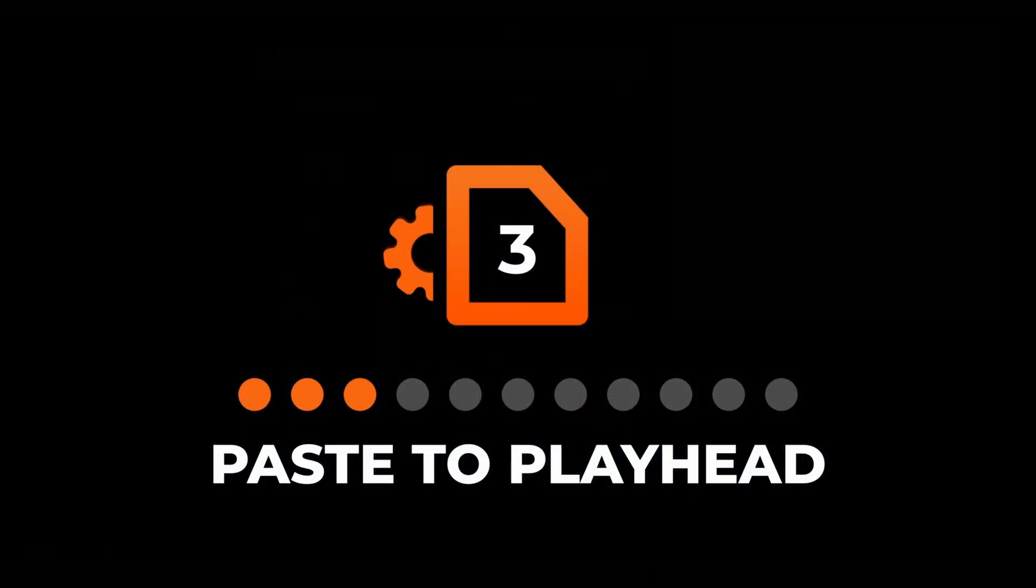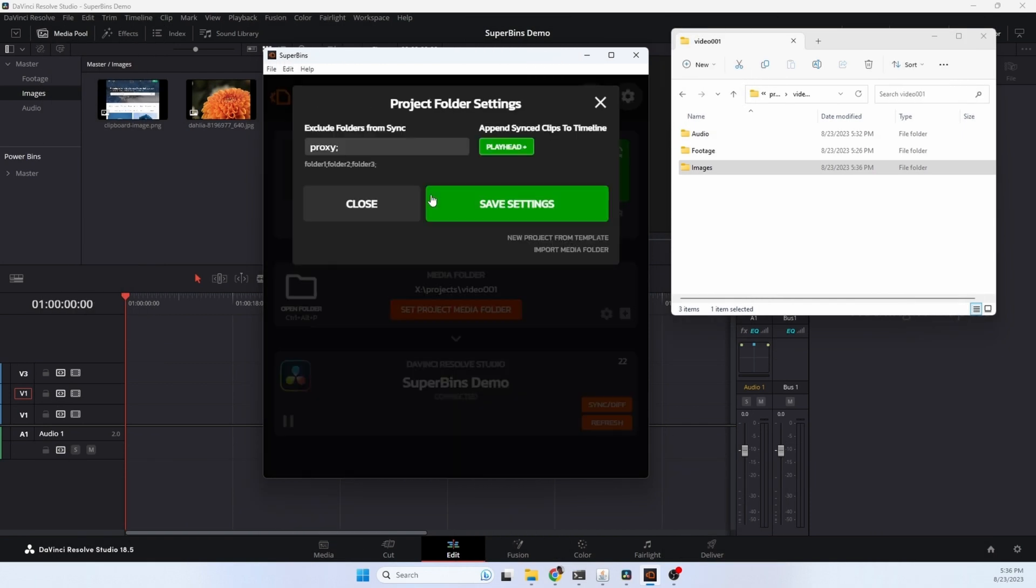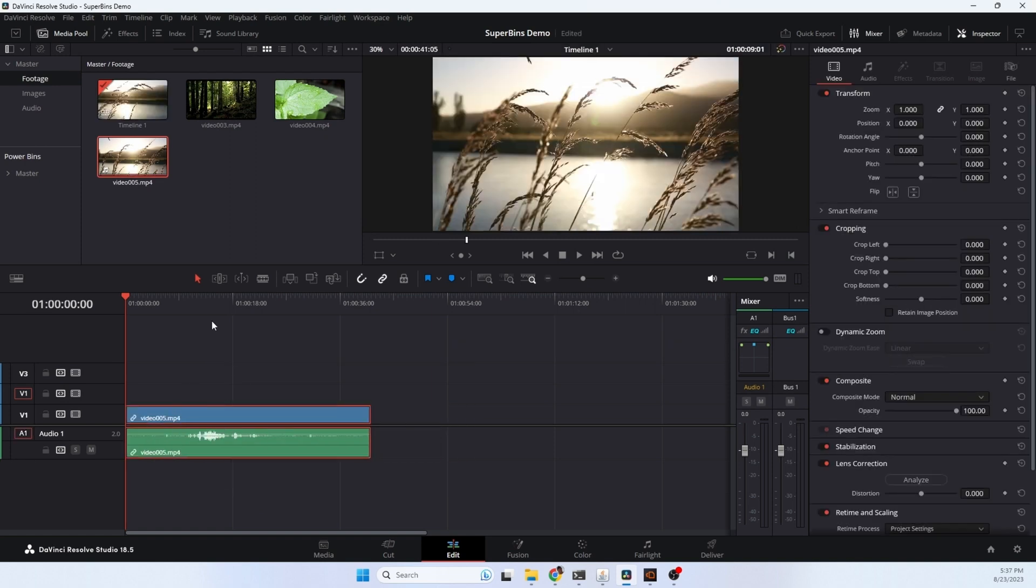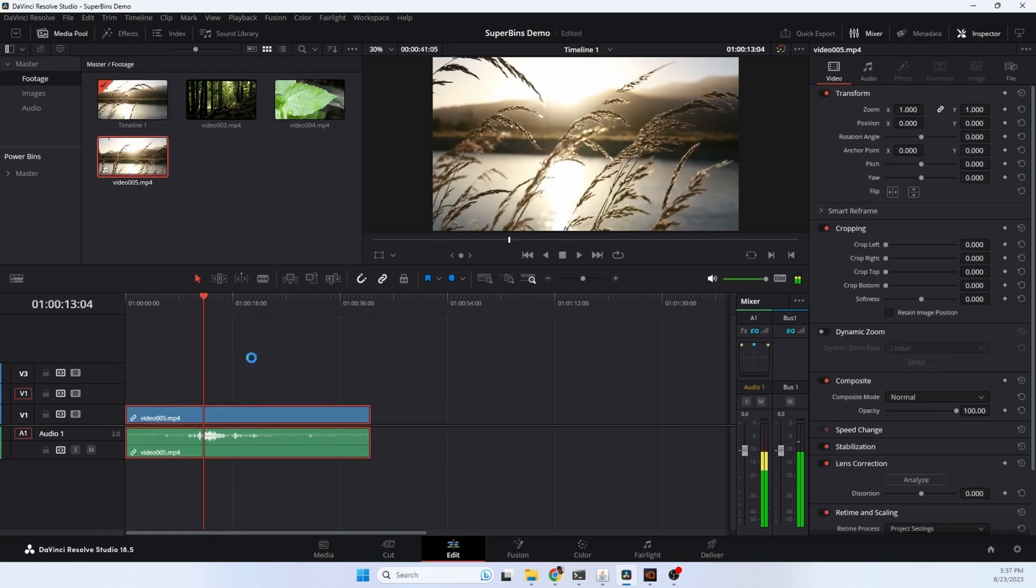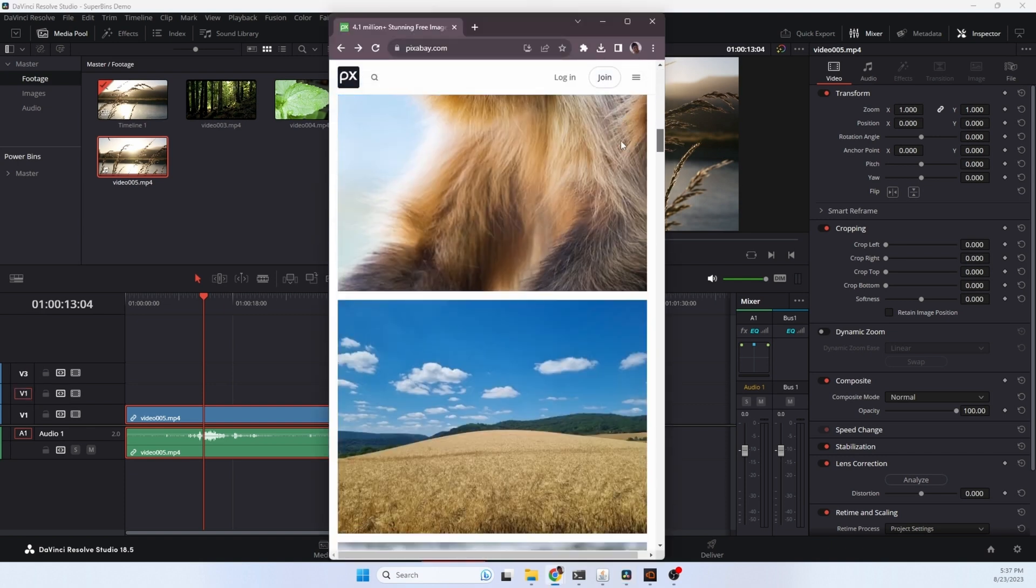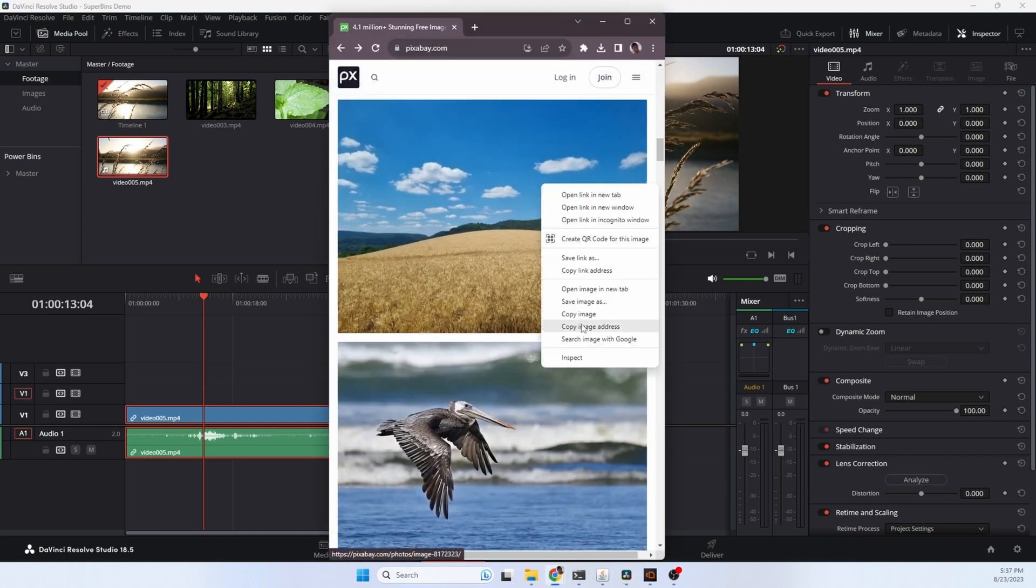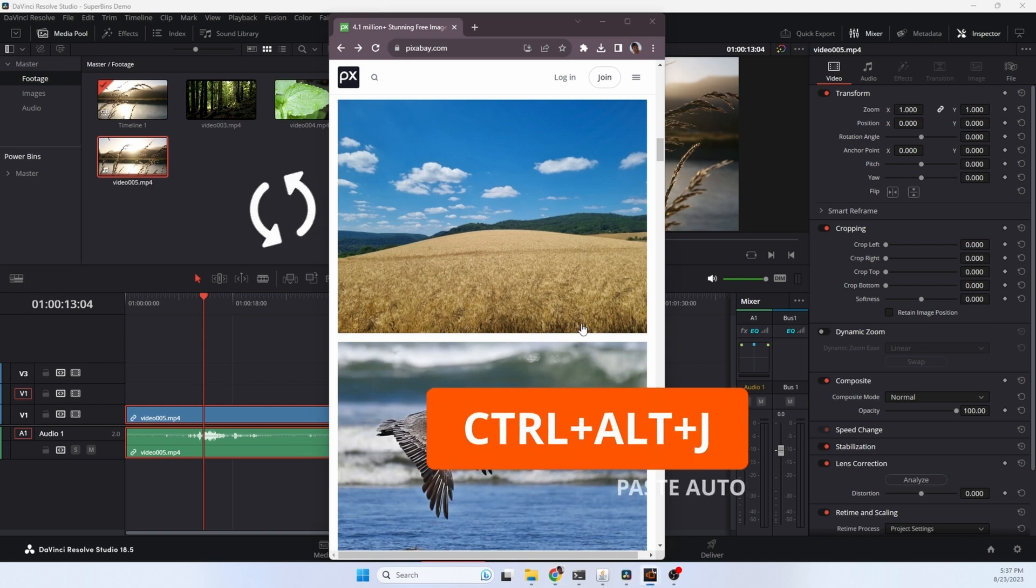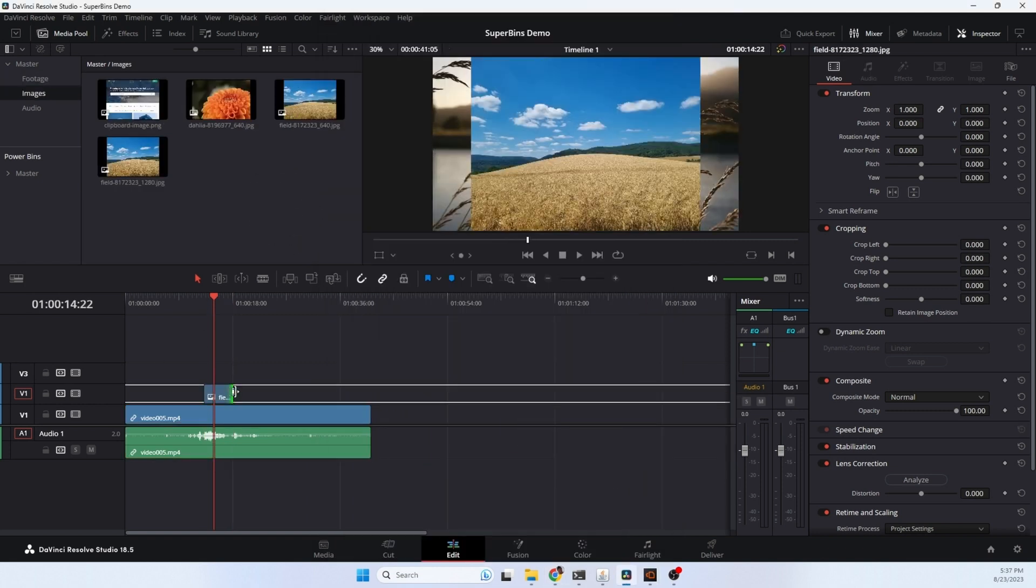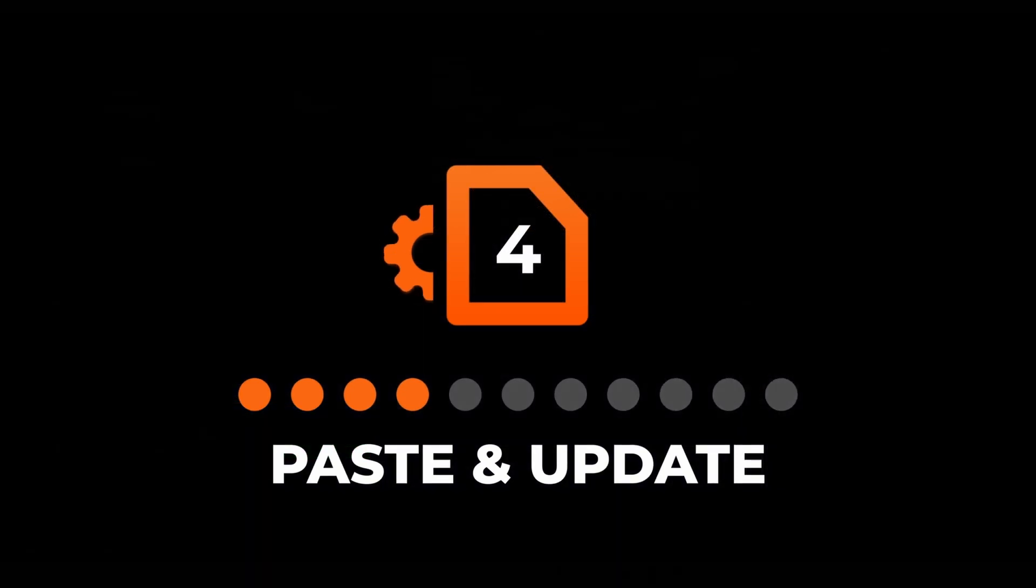With the Superbends paste to playhead feature, any new media you paste in will automatically be added into your timeline at the playhead location. Let's put a video clip down here. You set the playhead where you want the media to be inserted and select the track on the left hand side. We're at Pixabay. Let's find an image we want to insert. Right click, copy, hotkey sequence, and the image is inserted into the timeline exactly where we wanted it and we're ready to start editing.